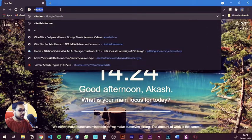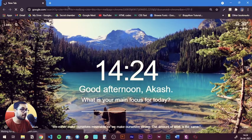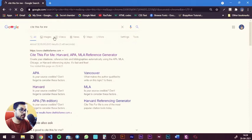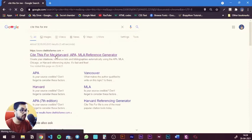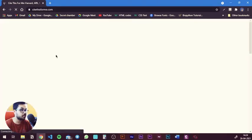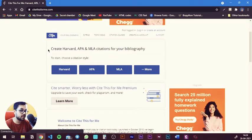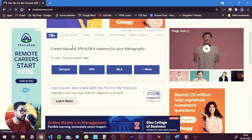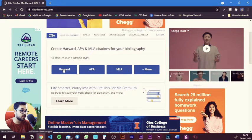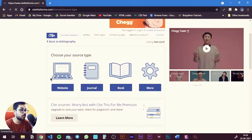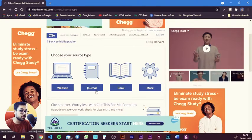The first method, like I said, is the web-based method where you need to go to a website called Cite This For Me. Once you hit 'Cite This For Me' in Google, you'll find the site citethisforme.com. You go in there and you have the different kinds of referencing styles that you need. First you need to select the style of referencing — let's go with Harvard.